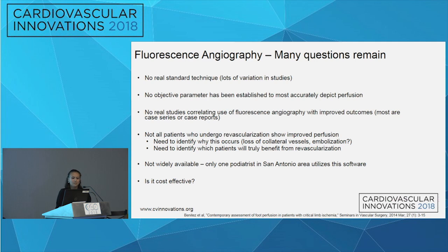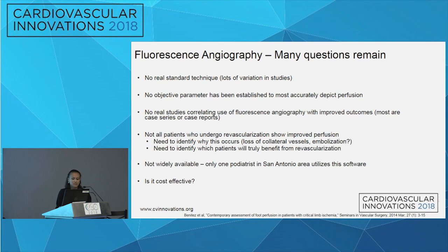The true take-home points are that many questions remain. There's no standard technique for how these procedures are done, with lots of variation in studies. No objective parameter to accurately depict perfusion. No real studies correlating with improved outcomes. Interestingly, not all patients who undergo revascularization show improved perfusion — we don't understand why. Is it loss of collateral vessels, embolization, or microvascular dysfunction? So it may help identify which patients will truly benefit from revascularization. It's not widely available, and cost-effectiveness remains a question.